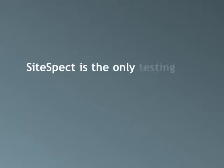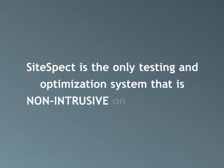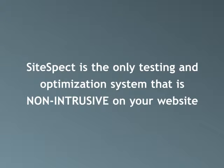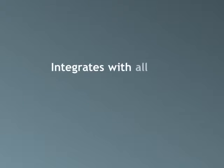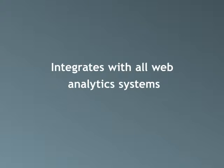SiteSpect is the only multivariate and A-B testing and optimization system that's non-intrusive on your website, and it easily integrates into your existing web analytics system.